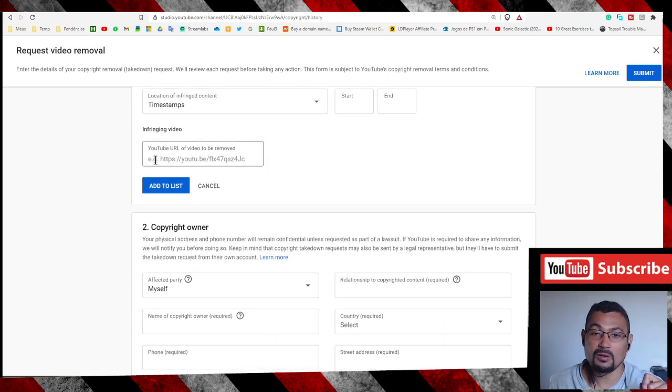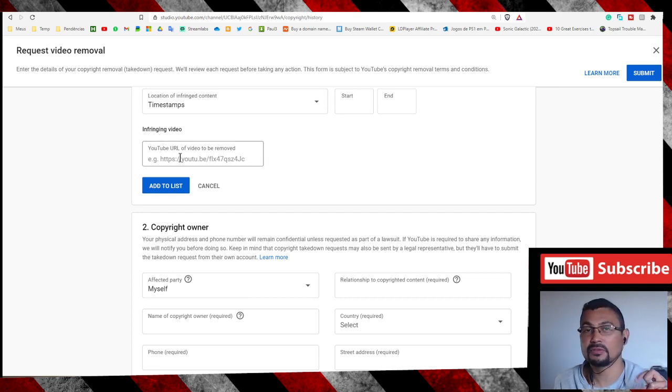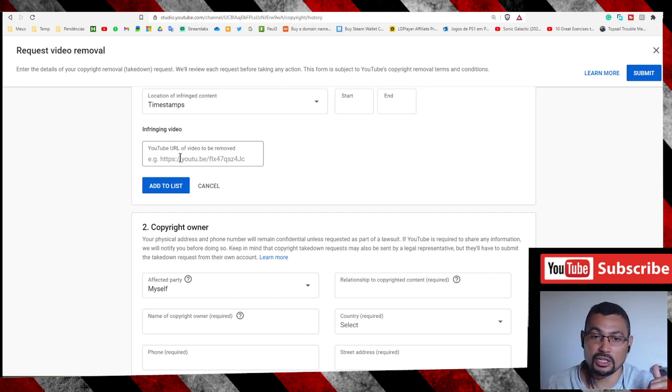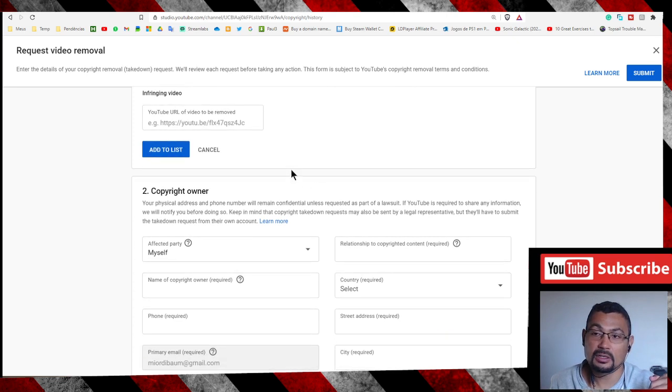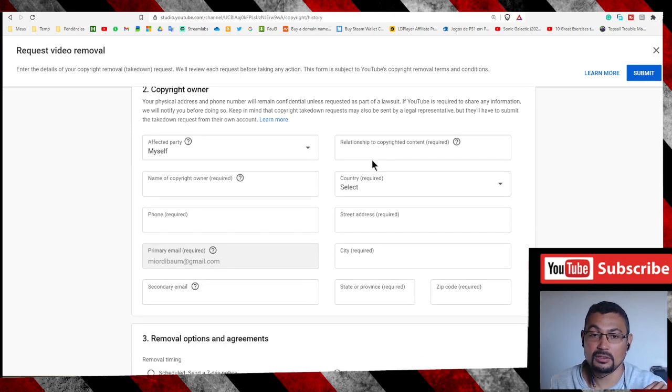Now you can paste here the link of the video which is in another channel. Paste the link here. Next step is Add to List. You can add one or more links.